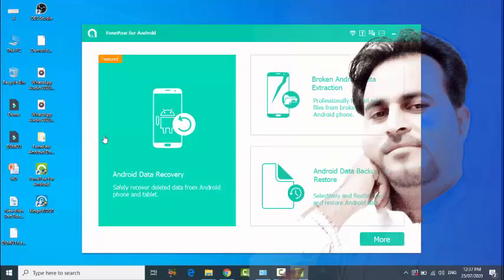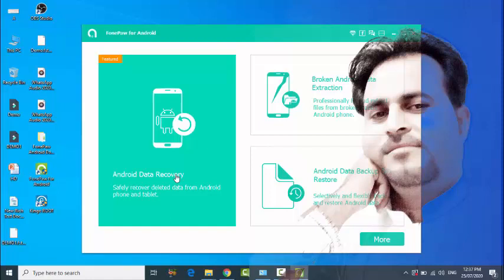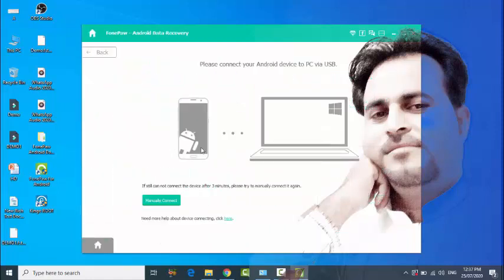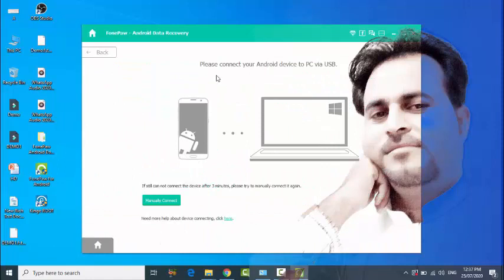And third is Android Data Recovery. If you lost your data by factory reset, you can recover all your data from here. First, click on this. It says please connect your Android device to PC via USB.